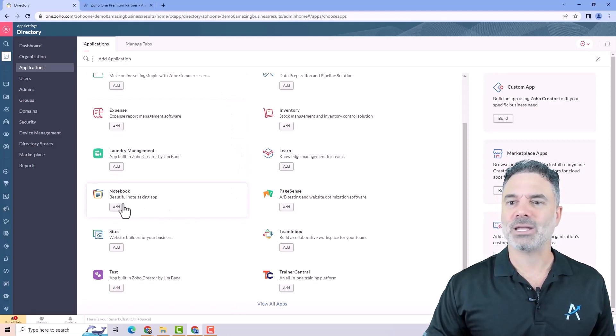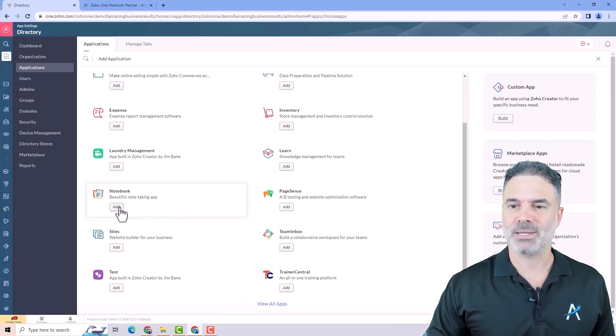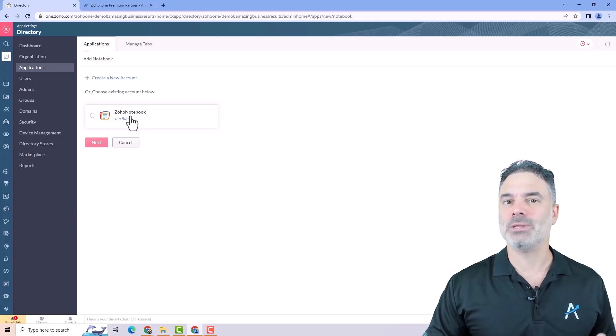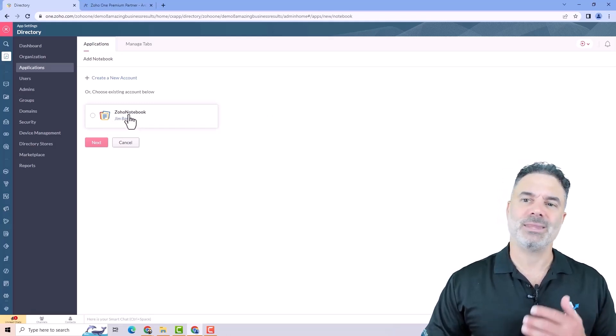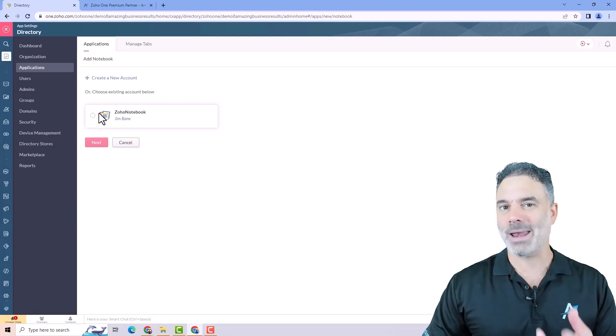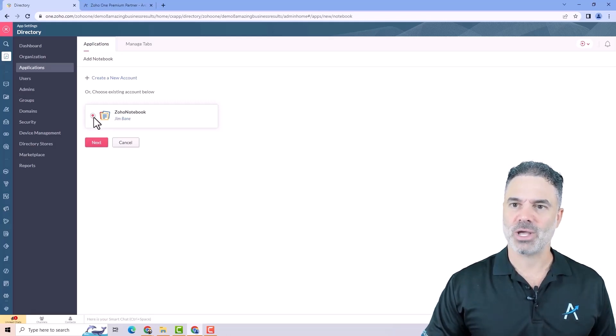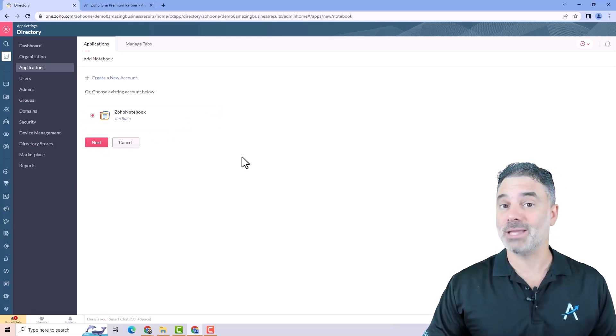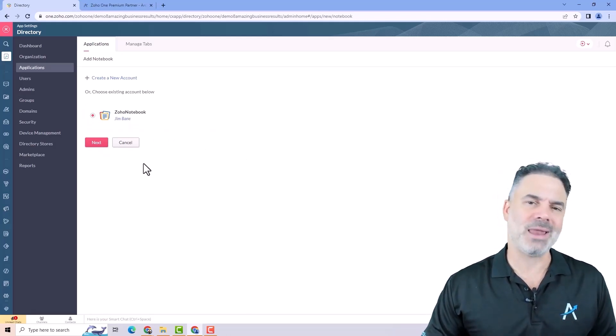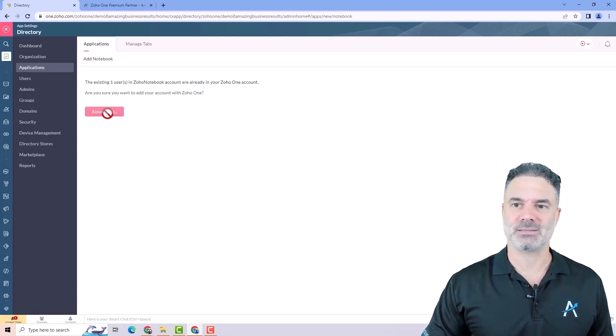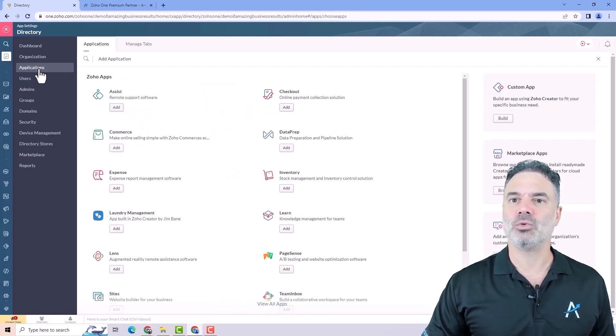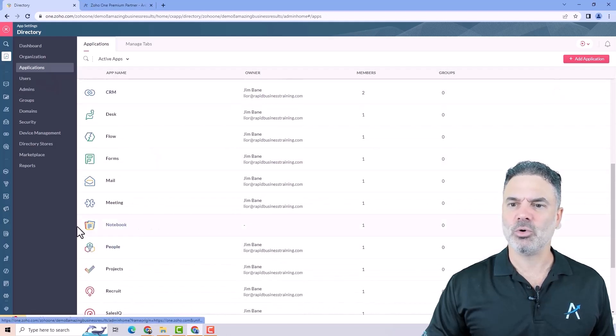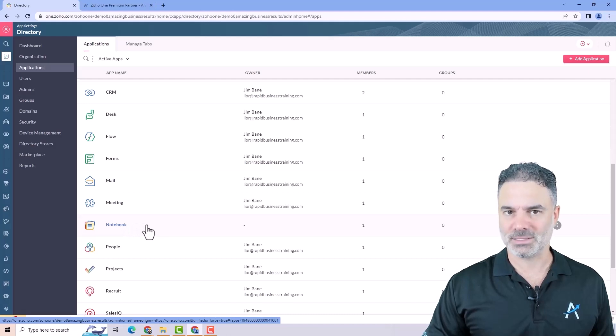Let's assume that I want to add Notebook as an application. I can click on add. The system identified that I already used Zoho Notebook in the past and asks if I want to add it to my Zoho One. Obviously yes. I will click here and click on next. In some cases it will just ask if you want to add the application. We click on next and then yes add. Now the application is added and if I go to my applications you will see that Zoho Notebook is now part of my Zoho One license.